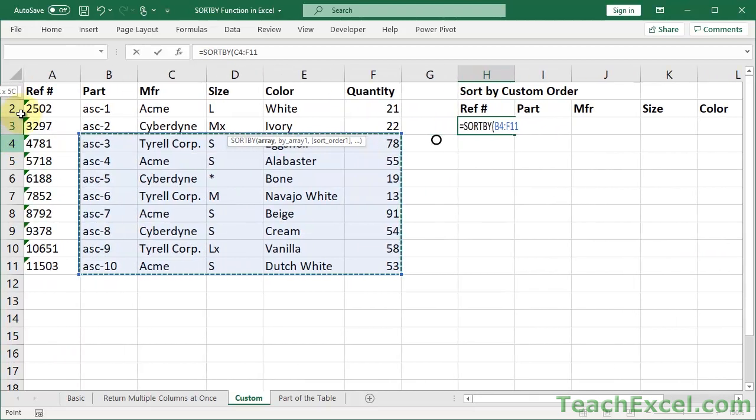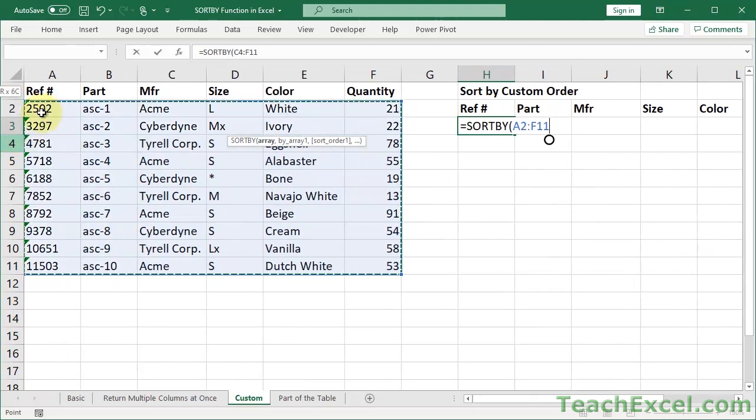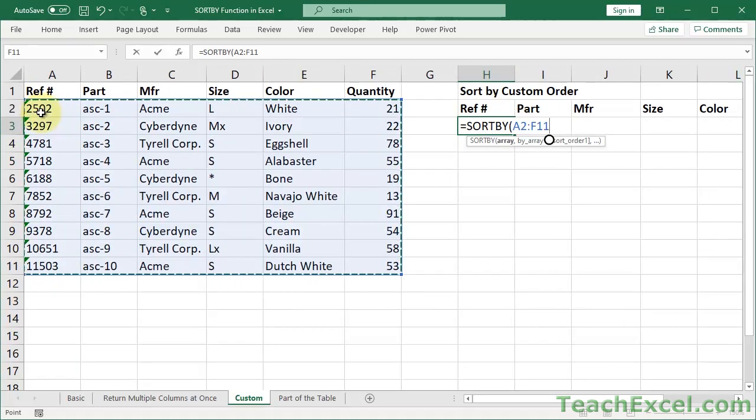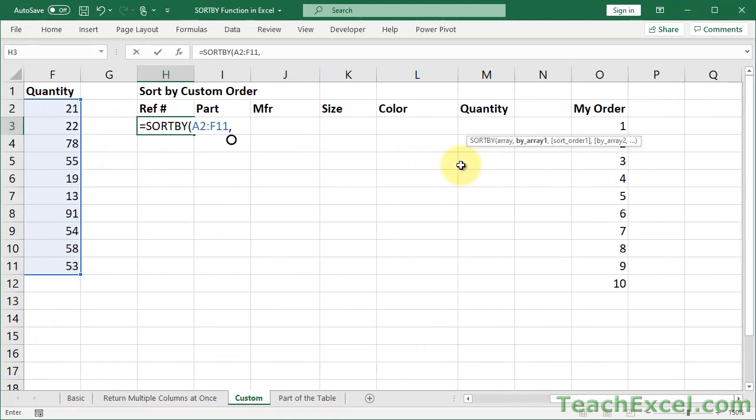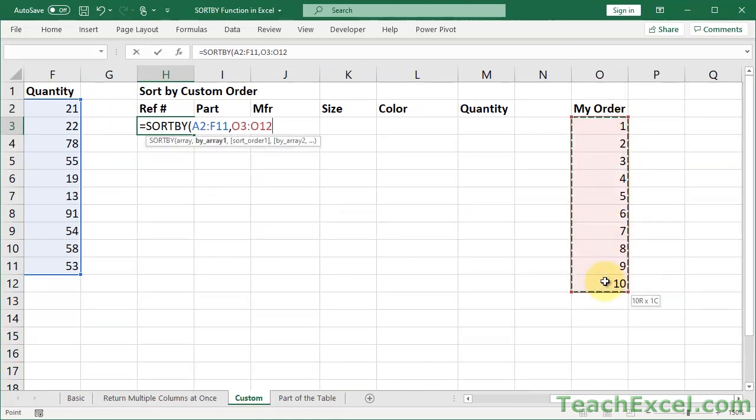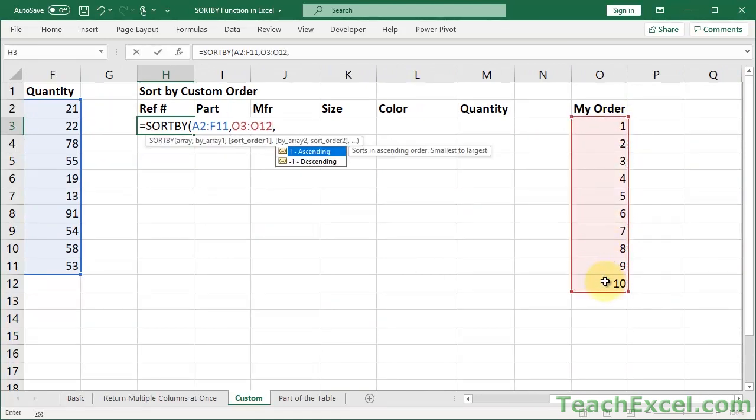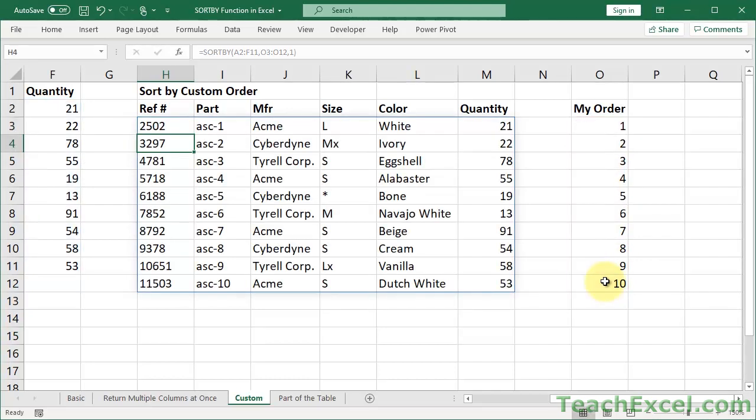So SORTBY. And this is our table. Comma. By array. Right here. Comma. And how do I want to sort it? Let's do it ascending. Enter. No problem. Now look at the part numbers 1 through 10. That's in order. So that will help you notice the changes we're about to do.